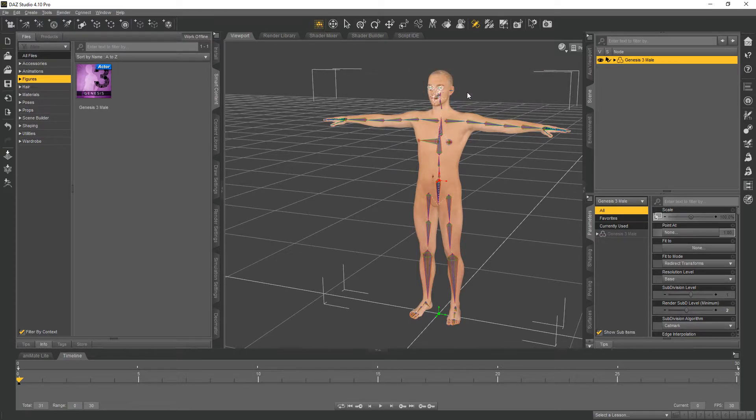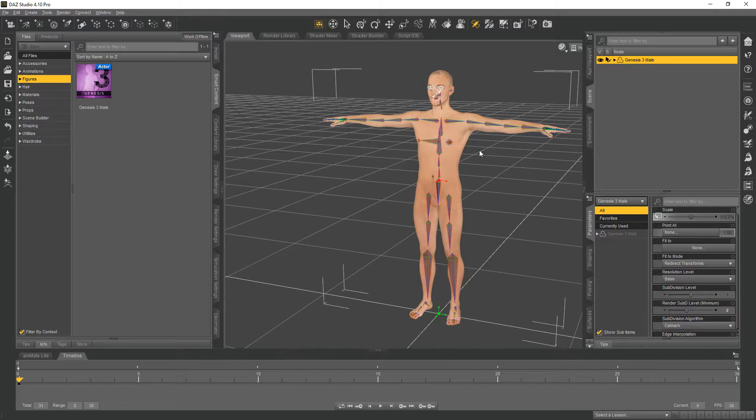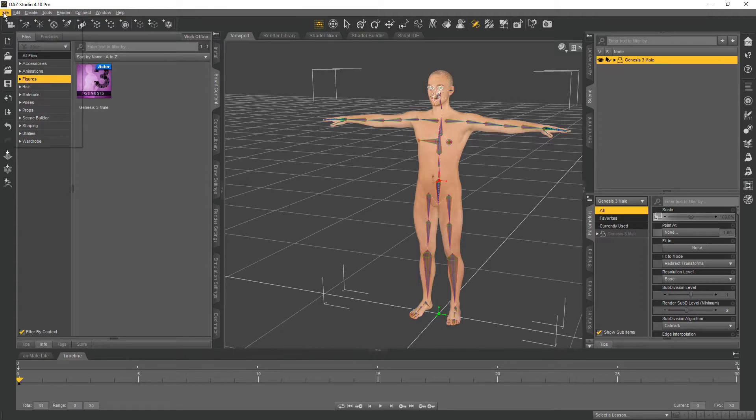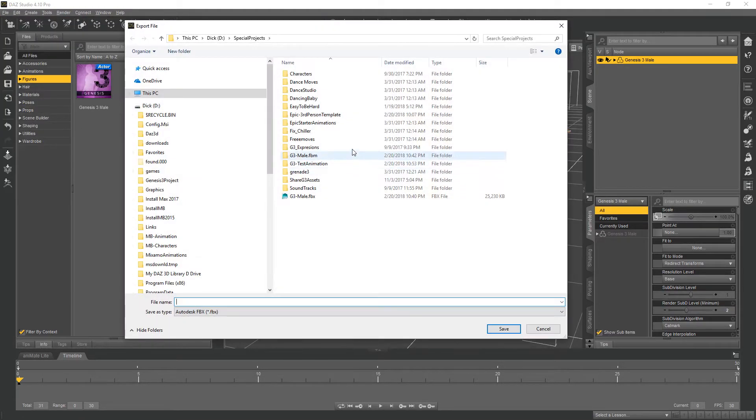This matches the naming convention that I used for the animations, so if you leave it Genesis 3 male or Genesis 3 female, the animation will probably not work unless they've made any recent update.